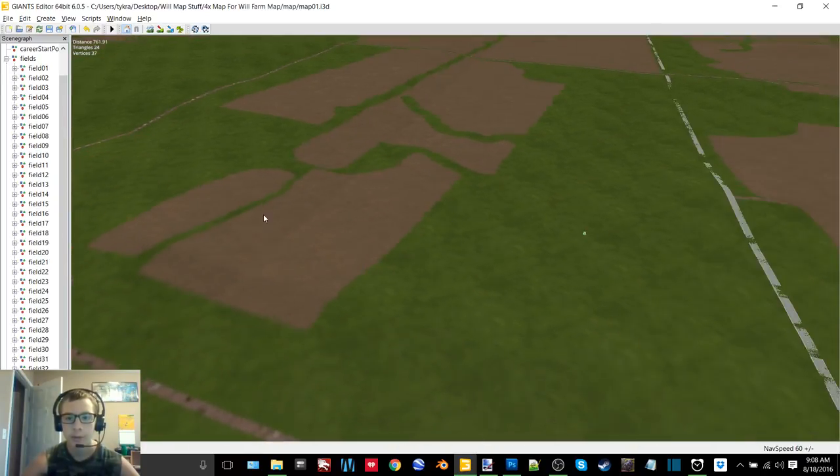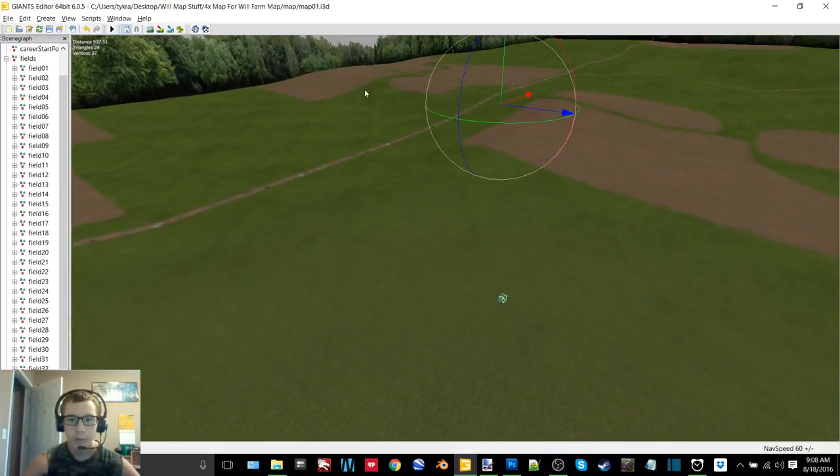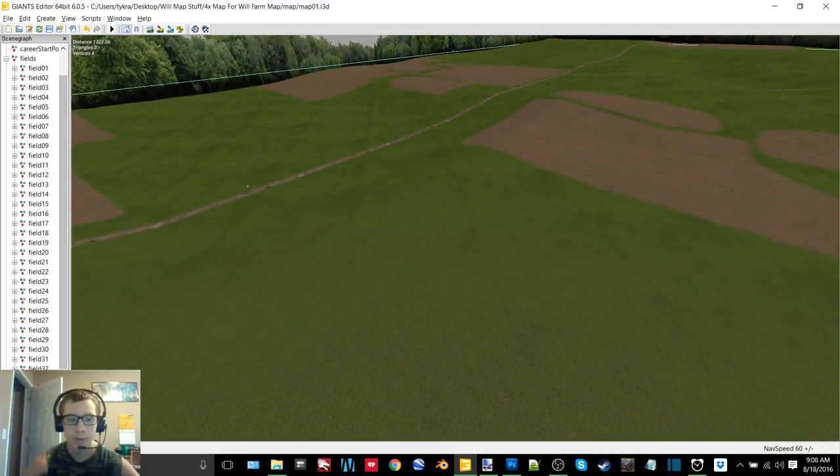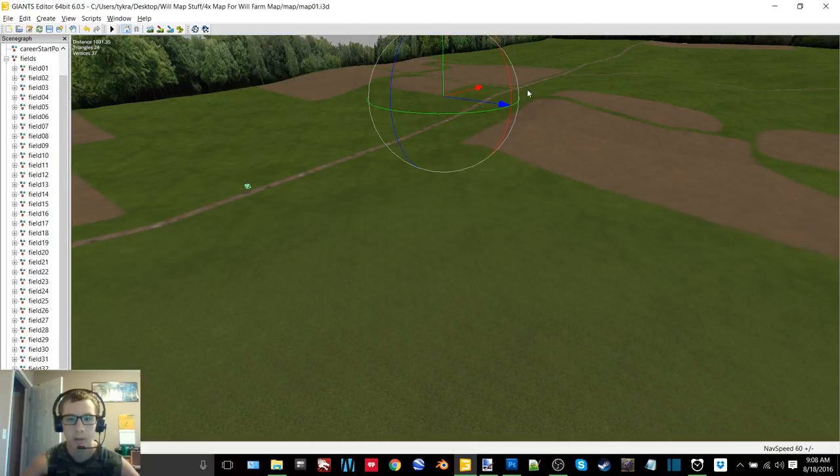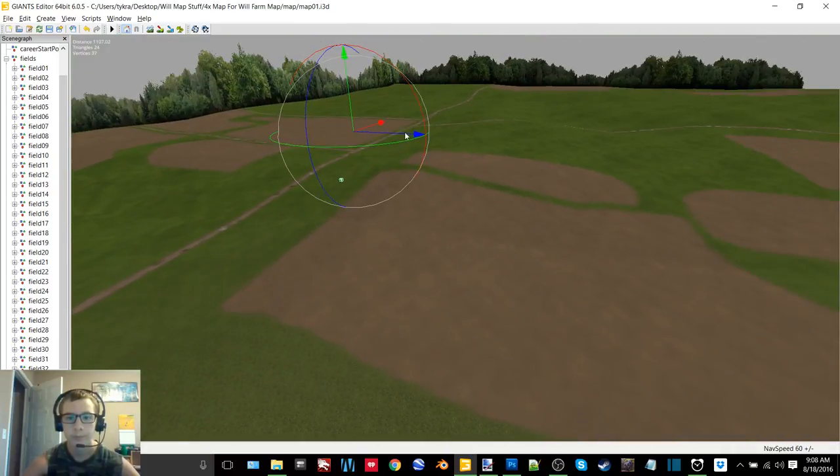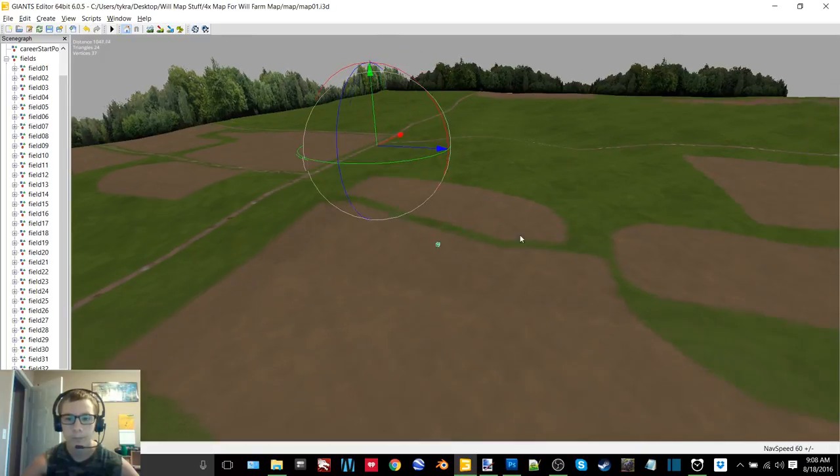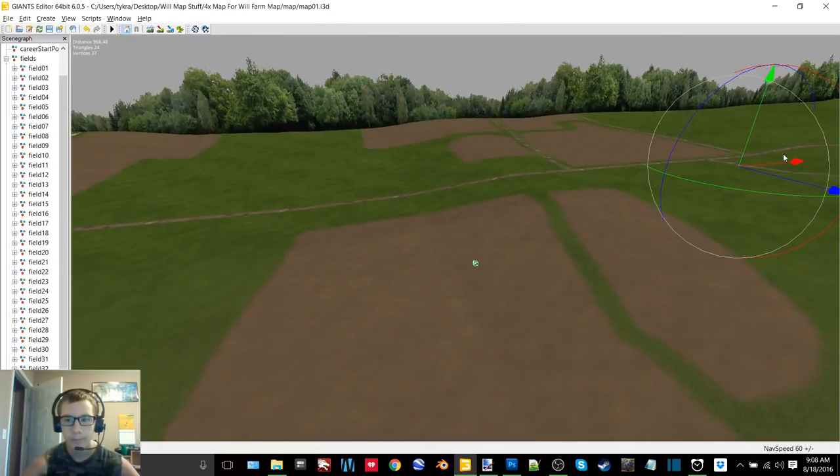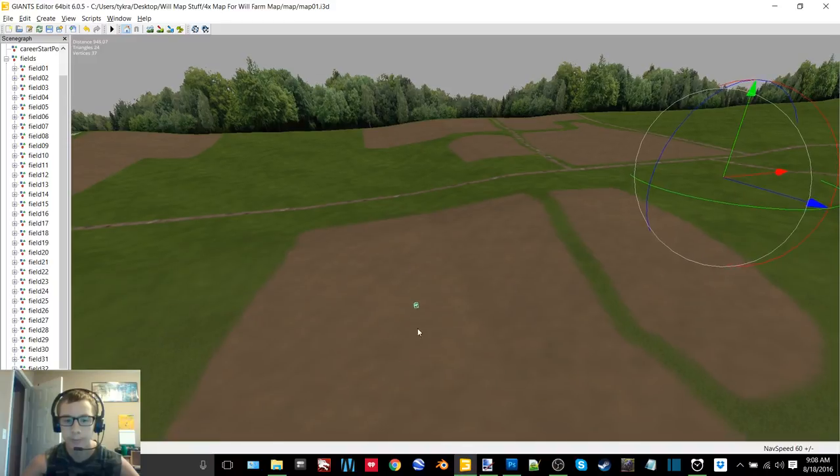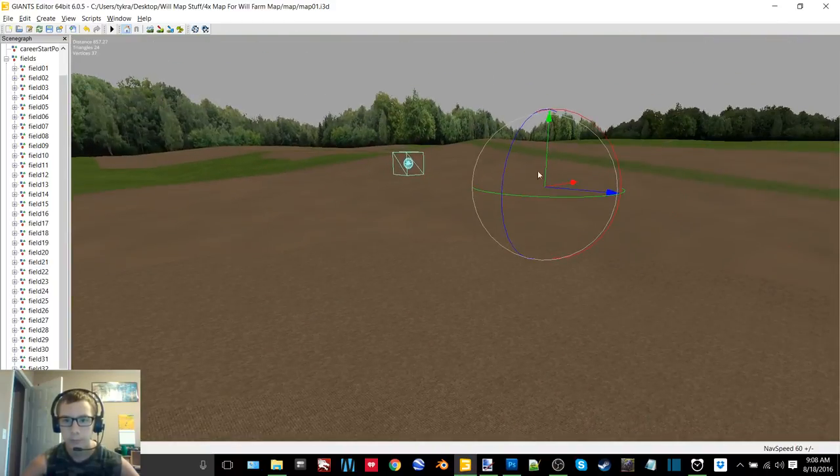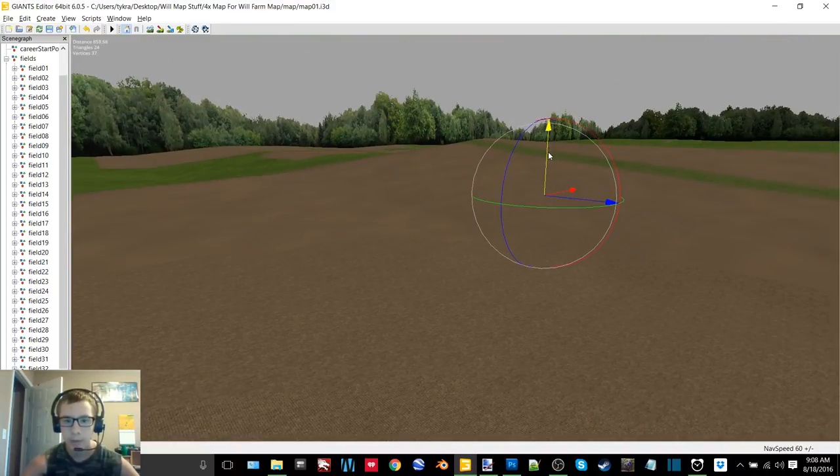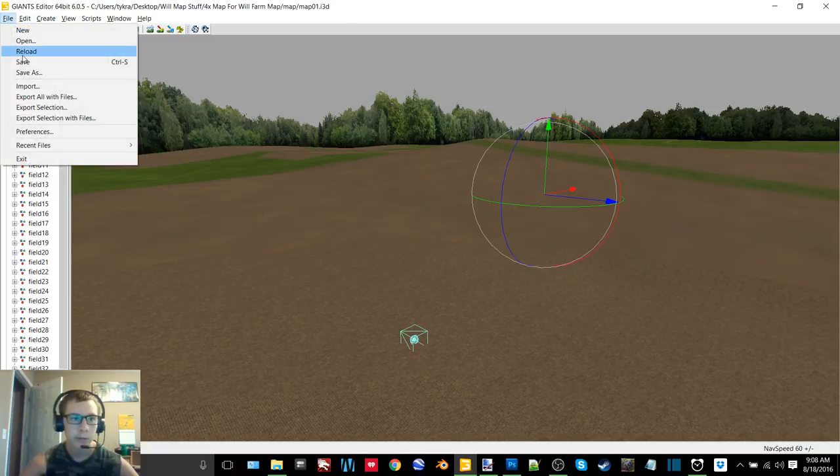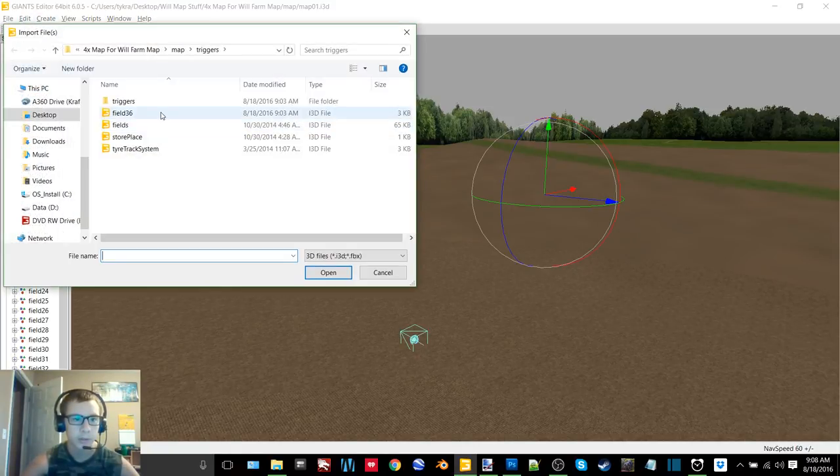But for now we'll just kind of put them near the fields just so that I know where they're supposed to go. Probably just going to stick it in the middle of the field here, right about there.